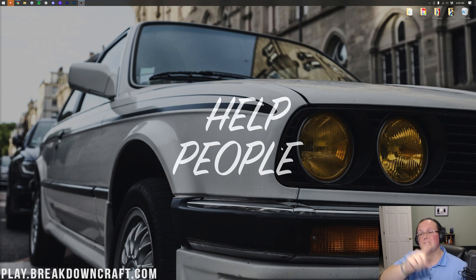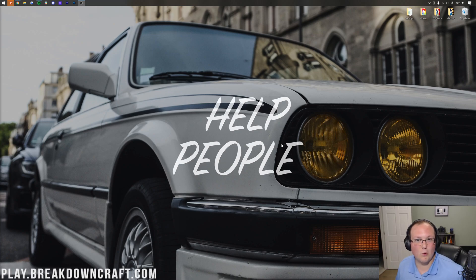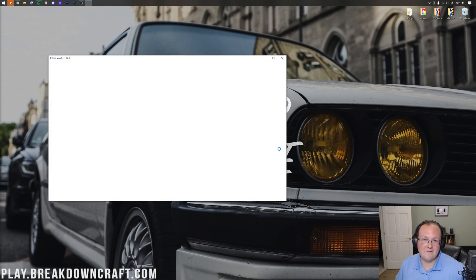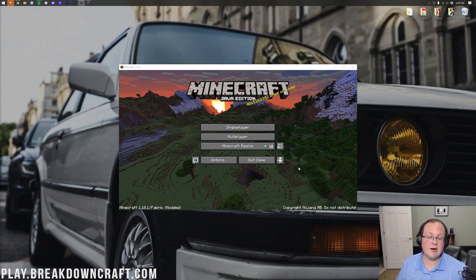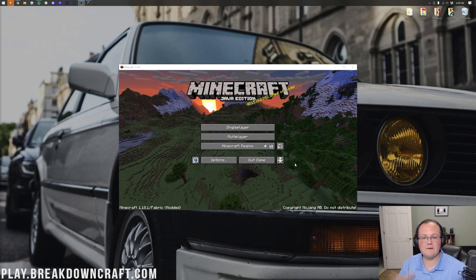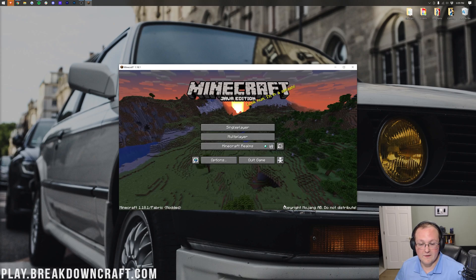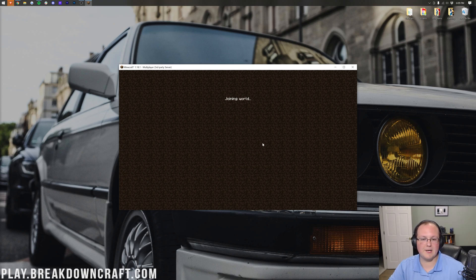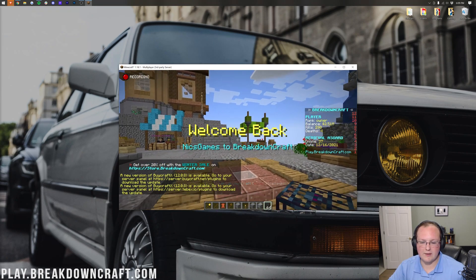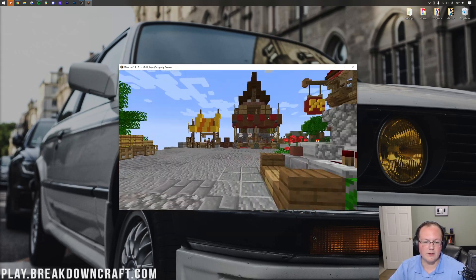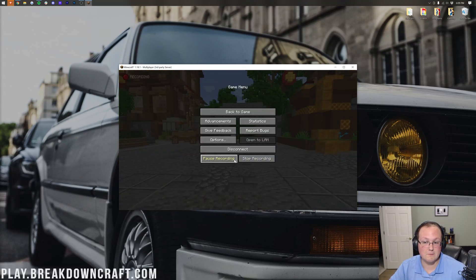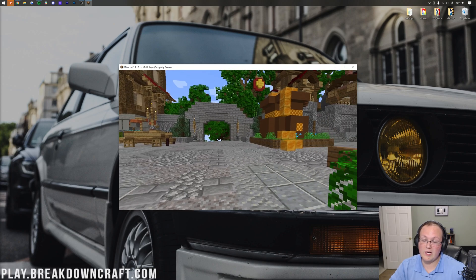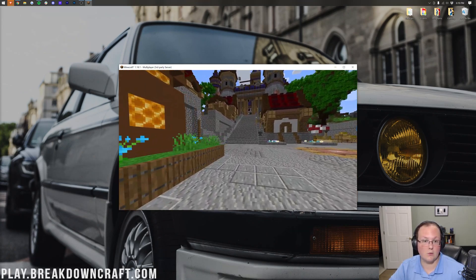Replay Mod is installed — the hard part is done. On the main menu you'll see a Replay viewer button. Let's jump on a server to demonstrate. While you play, Replay Mod automatically records in the background. If you hit Escape, you can see options to stop or pause the recording, and there's also a recording indicator in the top right. Stopping and starting the recording creates separate replay files that will all appear in your Replay viewer.